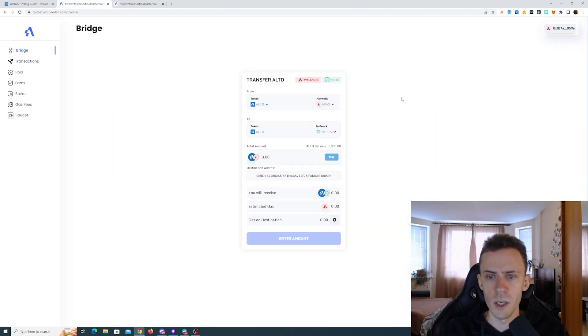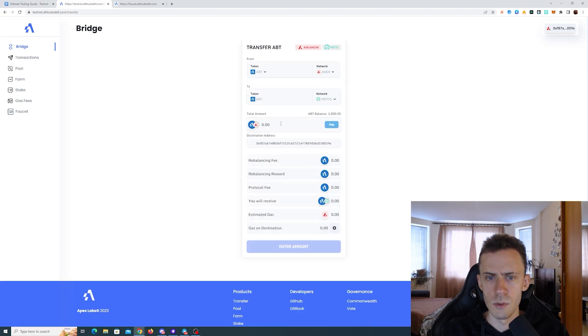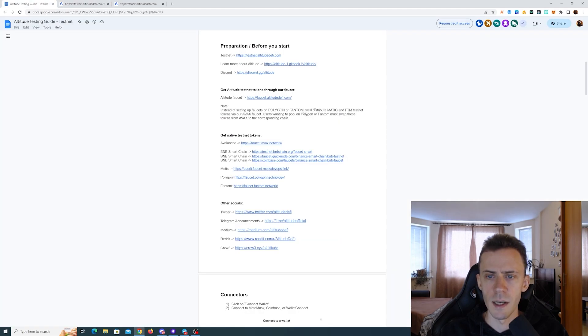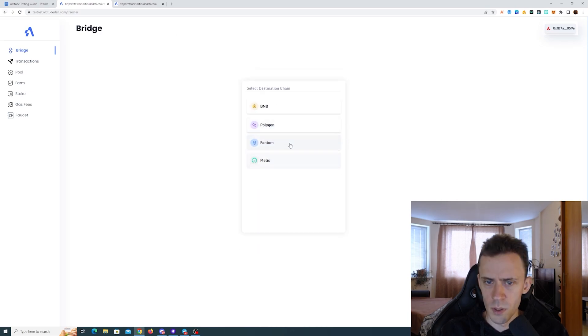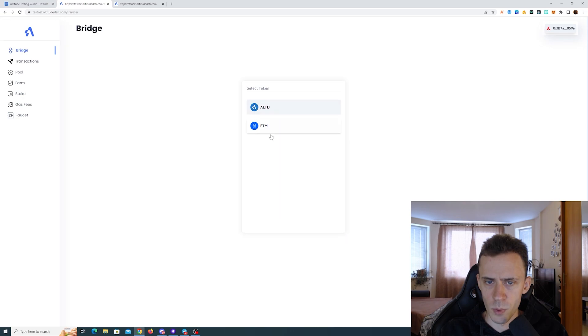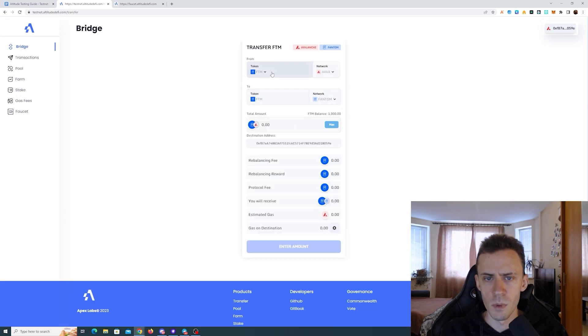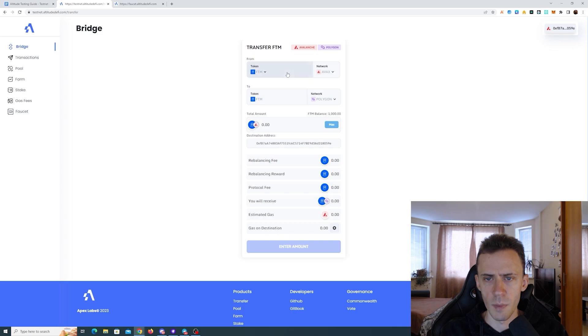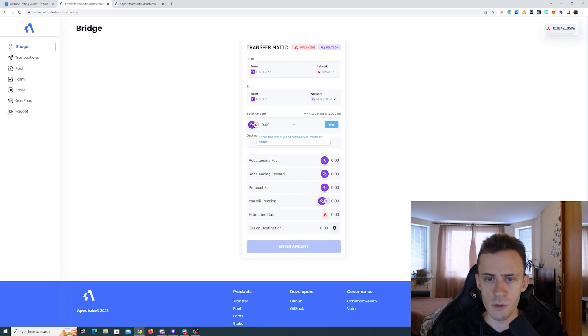The first functionality that we're going to test is the bridge. Here we have three tokens to bridge: Altitude, ABT, and USDC. Based on the balance, we got a thousand of each token. It also states in the guide that MEDIC and FTM should be distributed via the AVAX faucet. So besides Altitude tokens and USDC, you're actually getting phantom. And we should be getting MEDIC too. Yes, there's only a thousand MEDIC, but they're going to be on Avalanche chain. So we can go ahead and bridge those first of all.